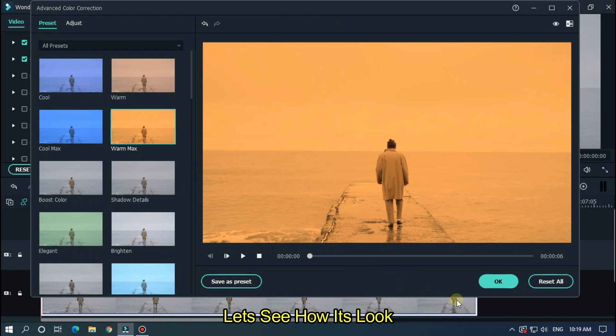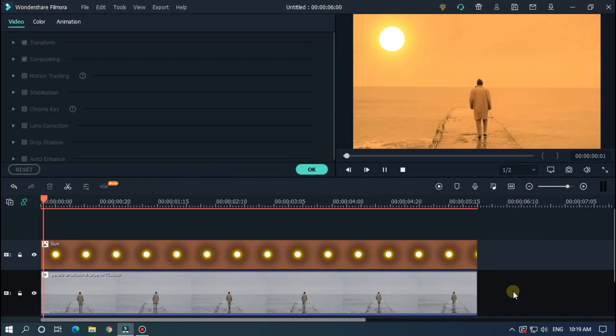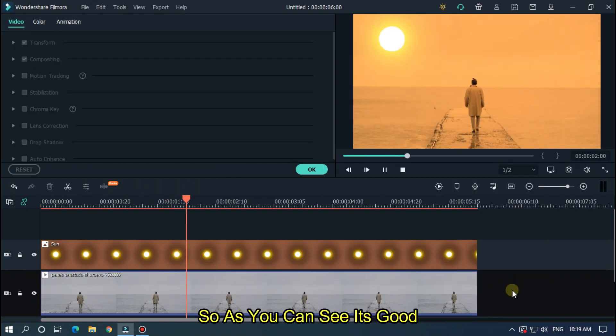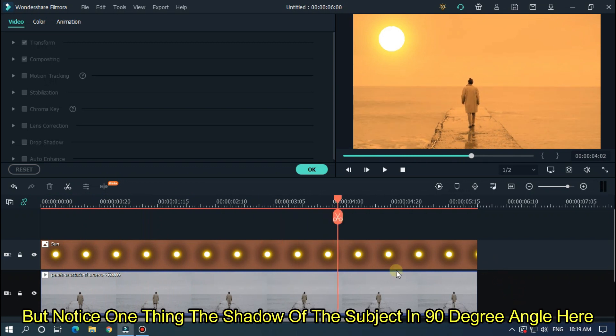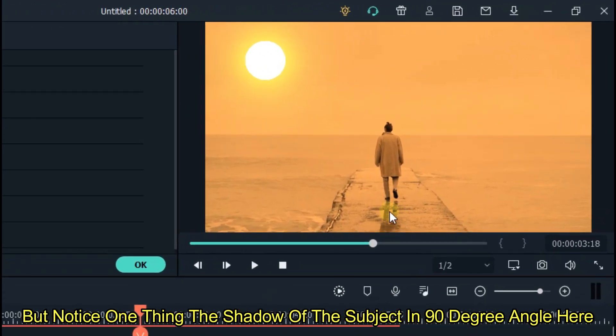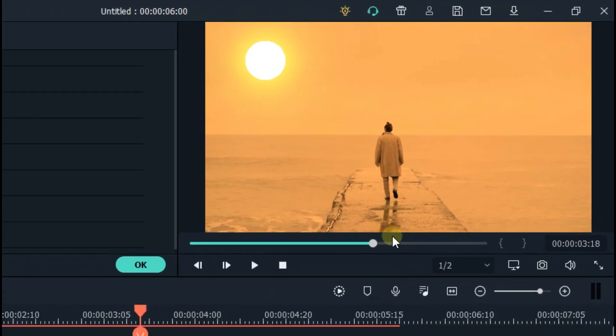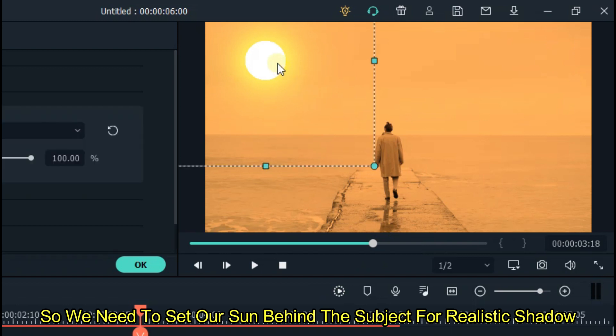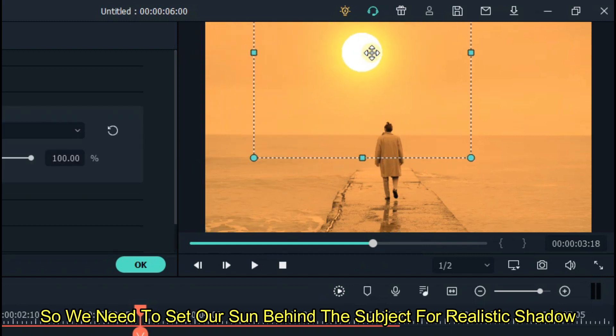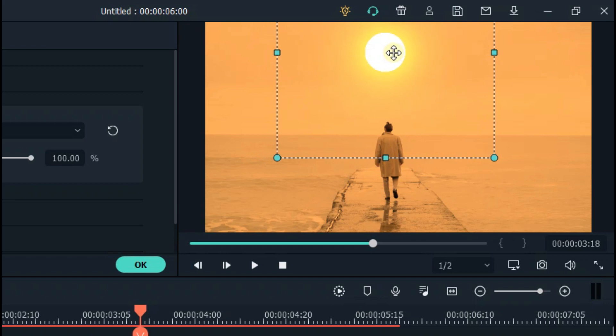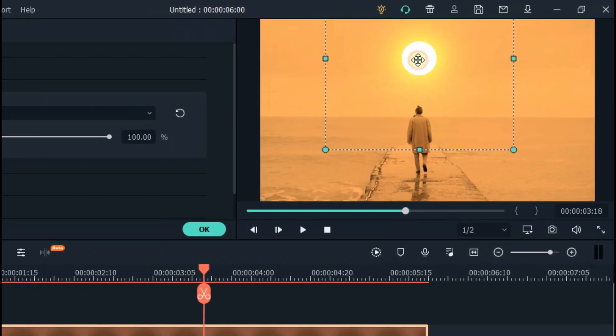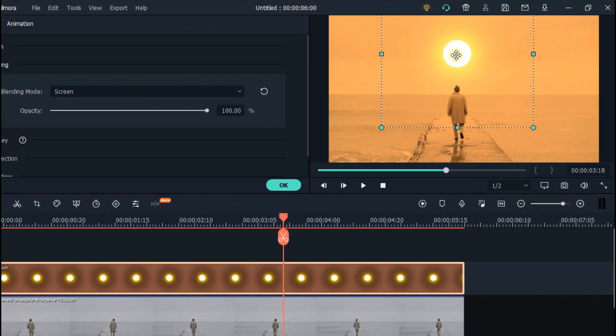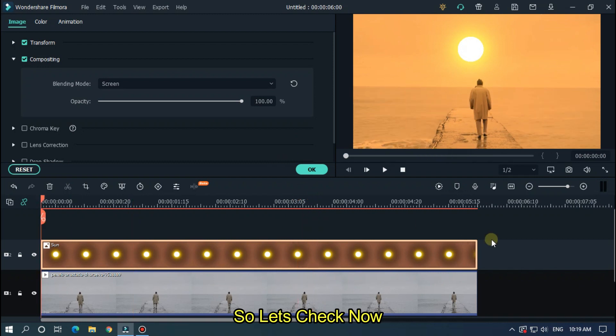Let's see how it looks. So as you can see it's good. But notice one thing, the shadow of the subject is at 90 degree angle here. So we need to set our sun behind the subject for realistic shadow.